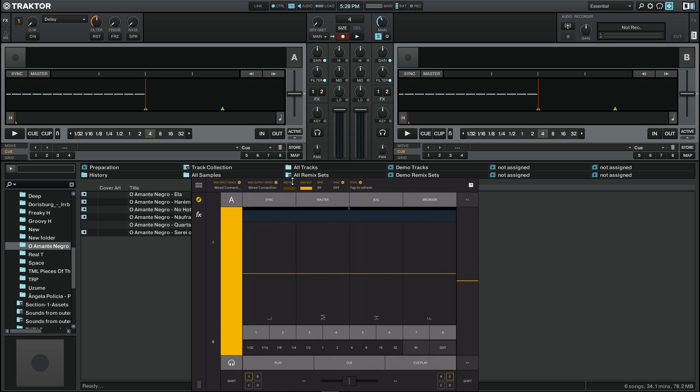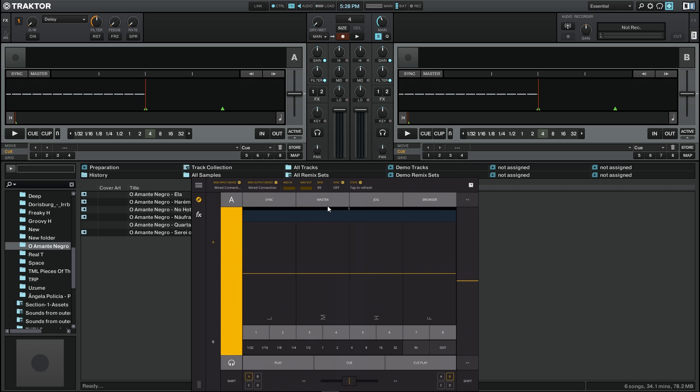We can now confirm through moving this fader that we have control of Traktor. Today we're going to talk about the Decks module of the TKFX app, which allows full control of the decks in Traktor and also of the mixer.